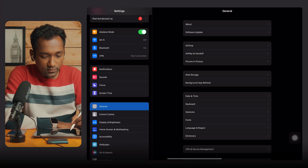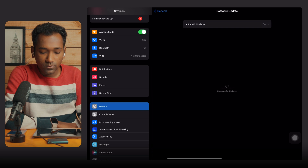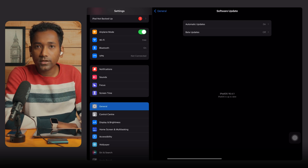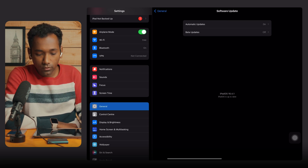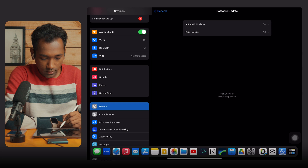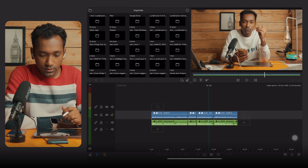First, we are going to check whether we are running on the latest iPadOS. Go to Settings and you can see System Updates. It is up to date to 16.4.1 right now. After confirming that, get back to LumaFusion.